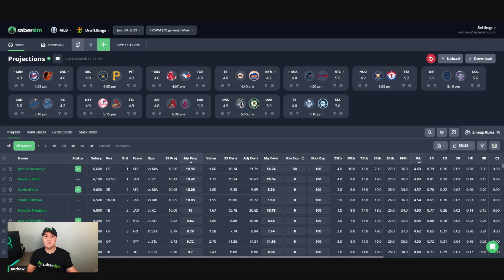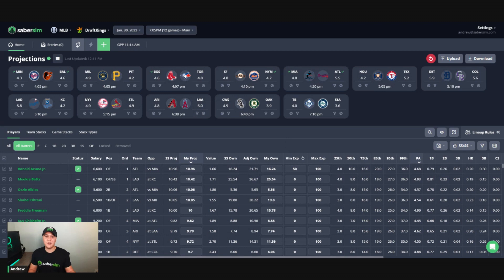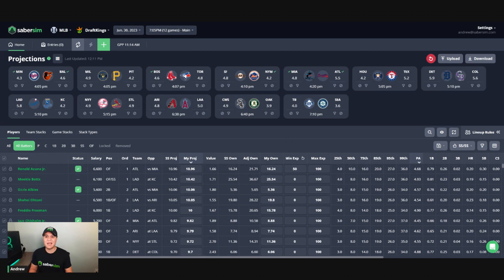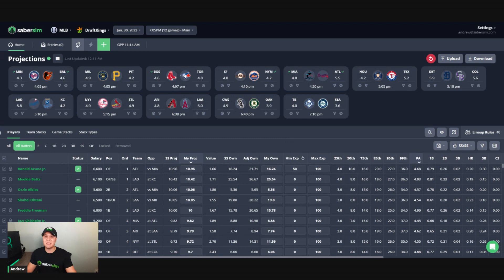A pro of using this method is that you will get the best lineups from the sims that include these players. A con of this method is that this will not guarantee that the players are used together, but that they end up in a certain percentage of your lineups overall here. So there's definitely going to be some overlap, but it is not guaranteed that they're all used at the same time in each and every lineup.